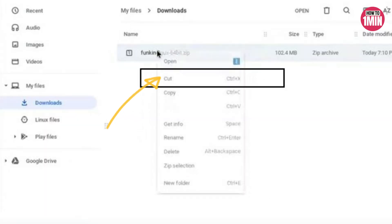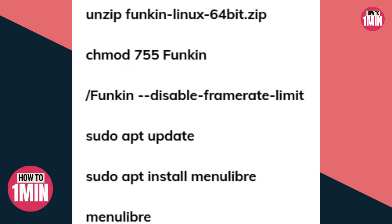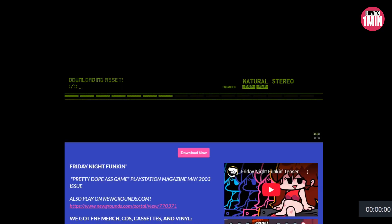Then cut and paste the installation package to the Linux folder. After that, we need to fill in several commands in the terminal to start the game. These commands will automatically run as you paste them into the terminal, creating a new repository. Next, go to the menu, create a launcher and name it, then launch Friday Night Funkin.